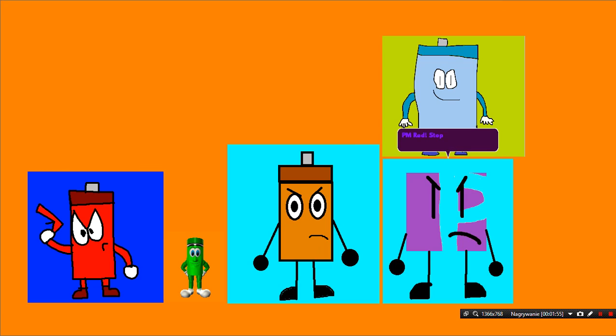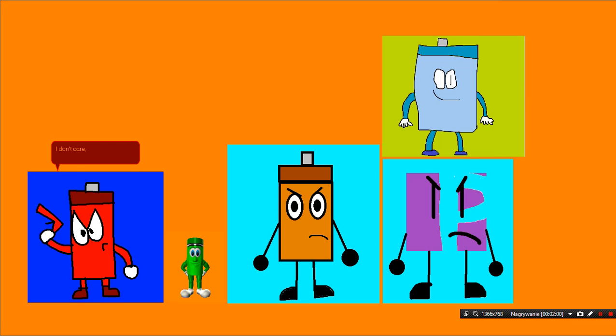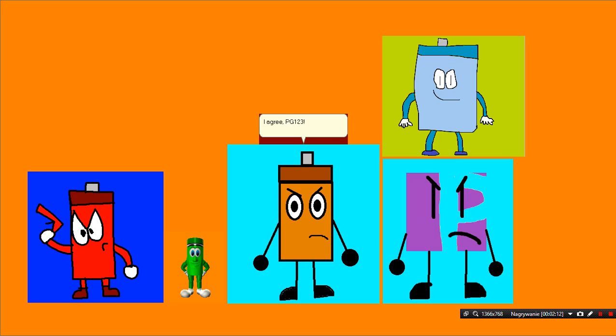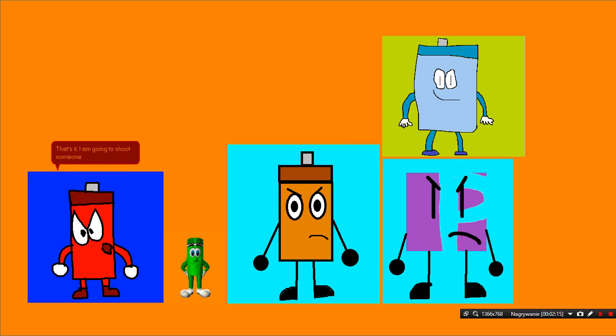PM Red! Stop starting to shoot PM Orange! I don't care! PG-123! You are gonna die! Oh, yeah? Well, I'm invincible! I agree! PG-123! That's it! I'm going to shoot someone else!